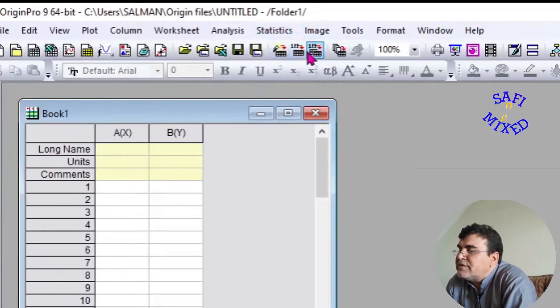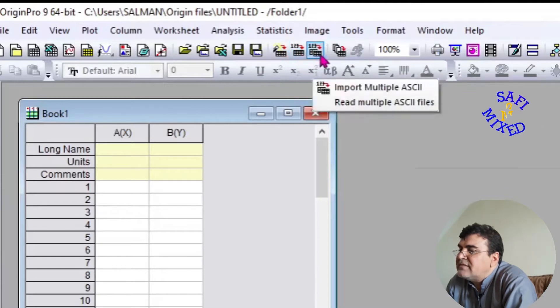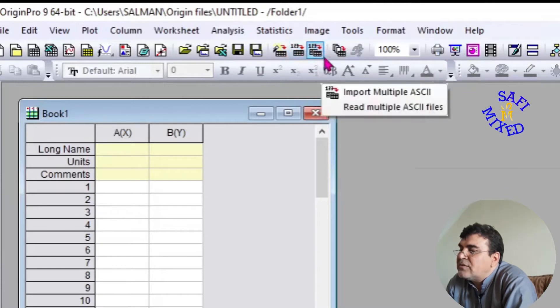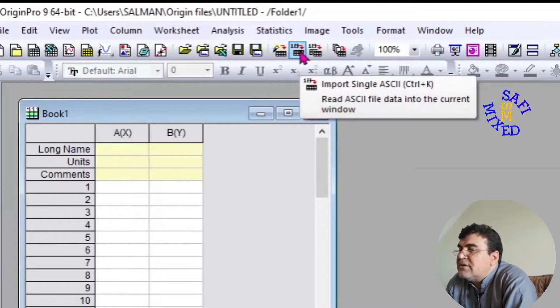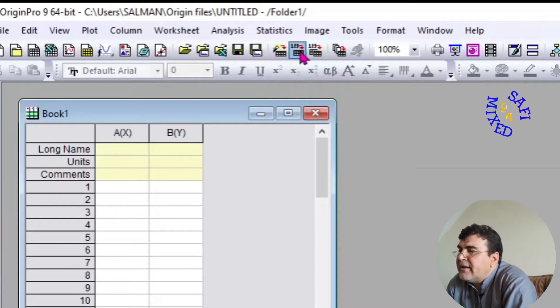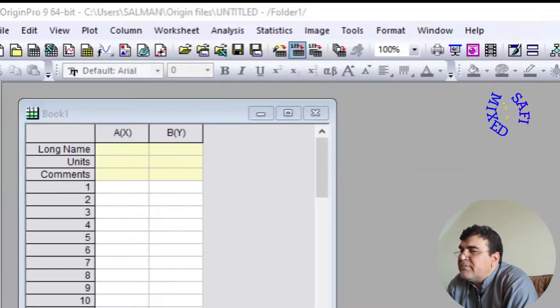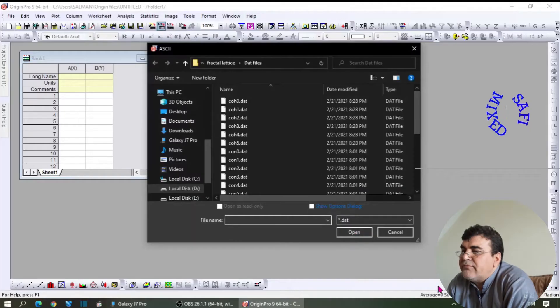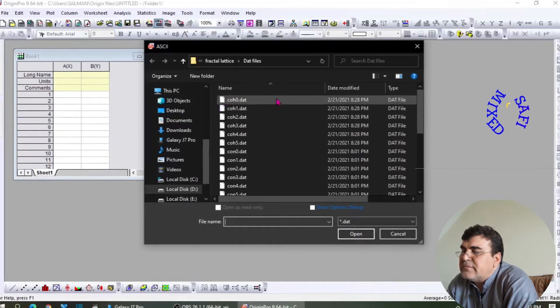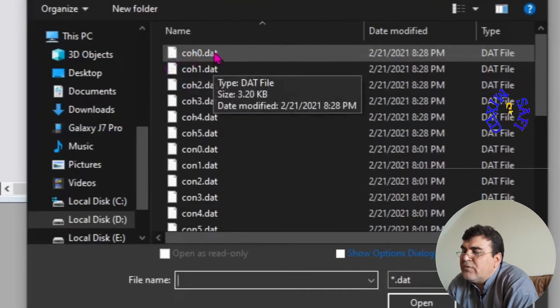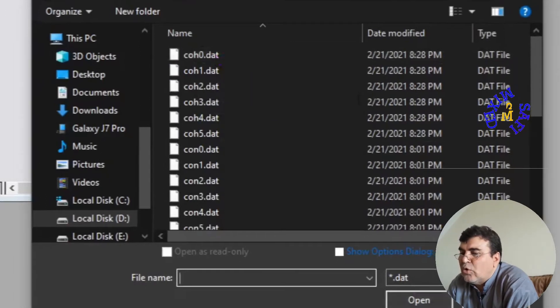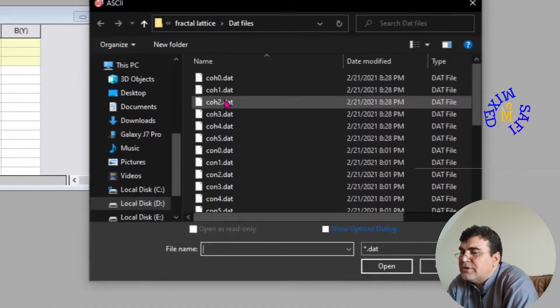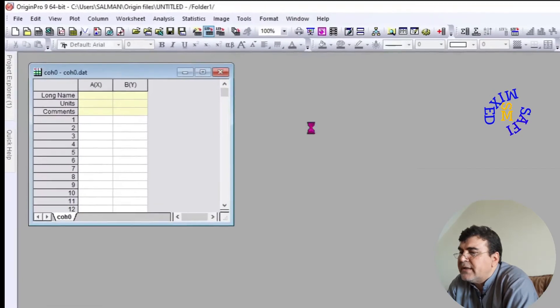If you are importing a single file, you have to press this button, which is written as 1 through 3. For multiple files, you will use this button. If I keep the cursor on this button, it is written Import Single ASCII File. If I click this button, it will take me to a folder where I have saved my DAT file.